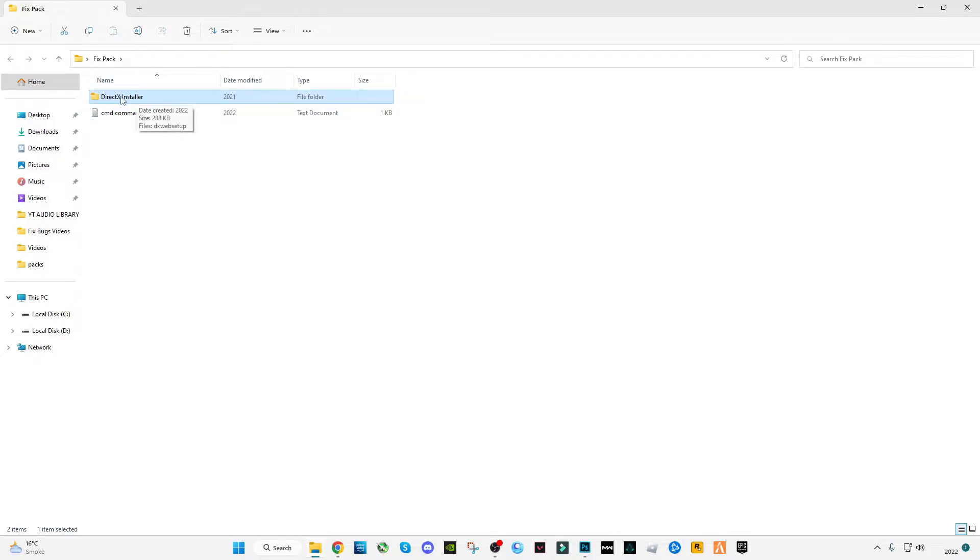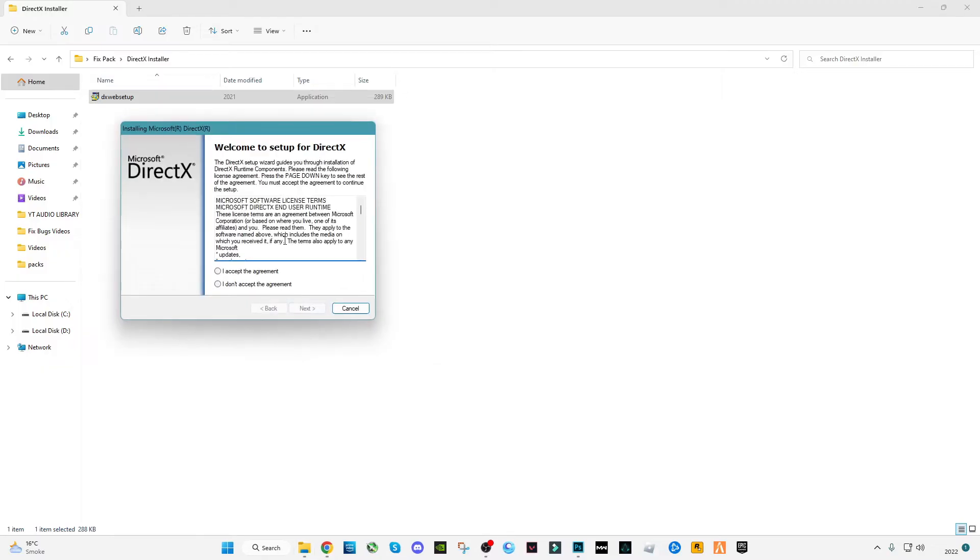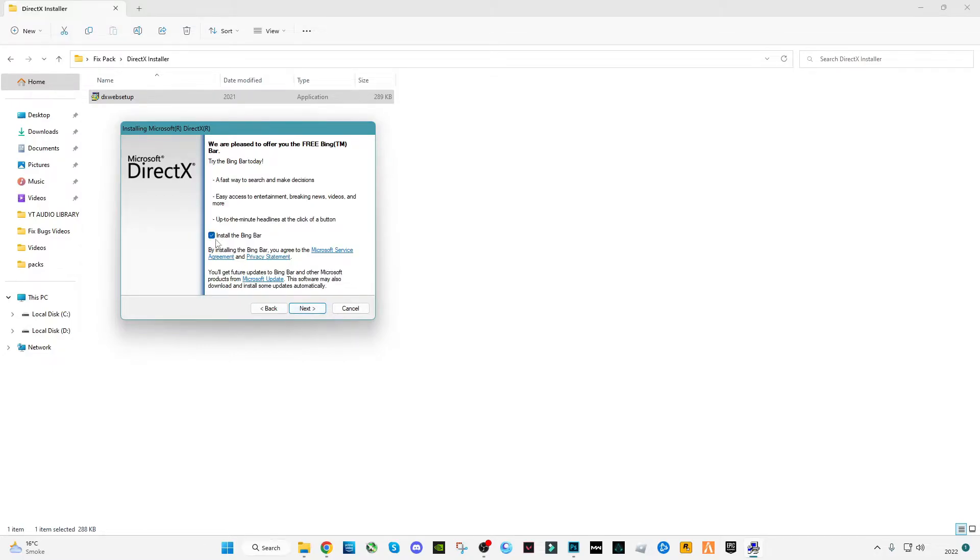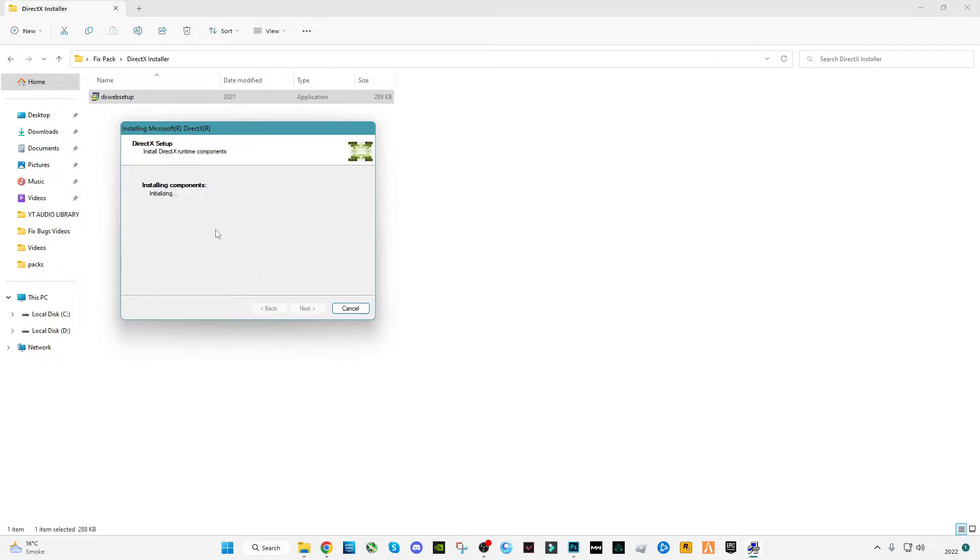This is from Microsoft and will update your DirectX version to the latest version. All the bugs for your internet and graphics will be fixed.